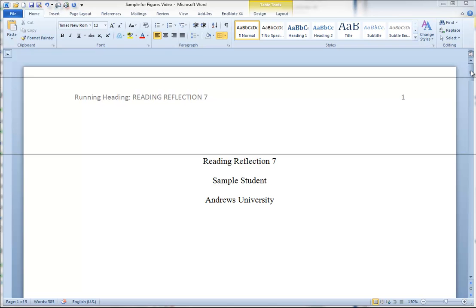We're going to start at the beginning of the document with a properly formatted title page. It has a running head which is labeled as a running head on the first page, the page number in the upper right hand corner, the title of the paper, and the name of the student. In this case it's a sample student.